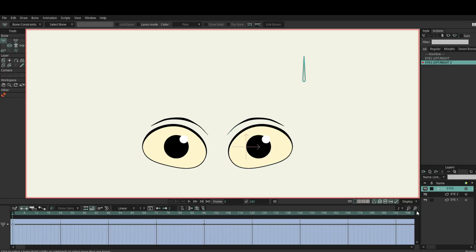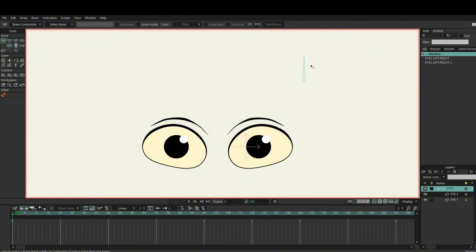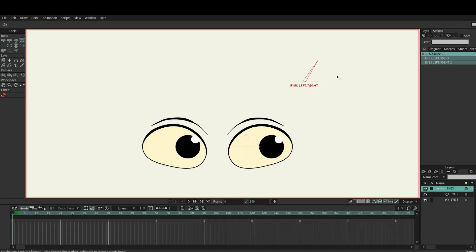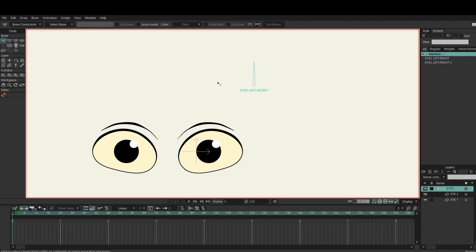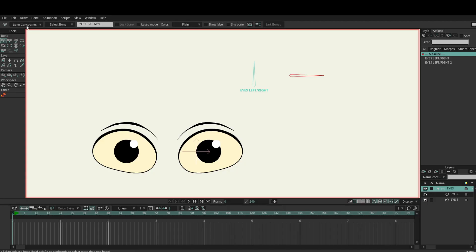Back to the main line. Select this bone and turn on 'show label' so we can see what it's called. Let's test that — okay, that works. Add a new bone, make sure to choose 'select bone' and select that bone, otherwise it'll parent to that. Now we want an up and down bone, let's go this way. Call this 'eyes up/down'. Bone constraints — another angle constraint, same again, 90 degrees. Close that and turn down the bone strength.